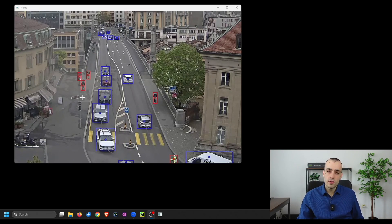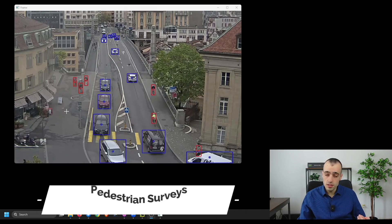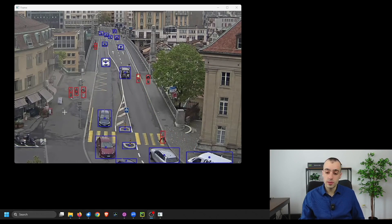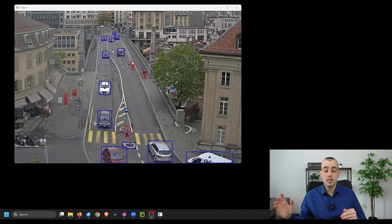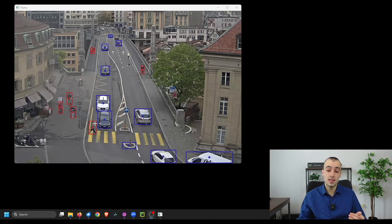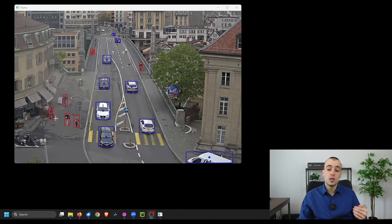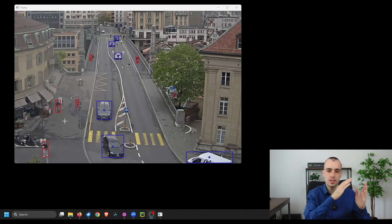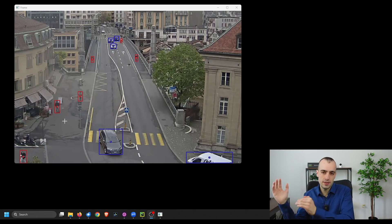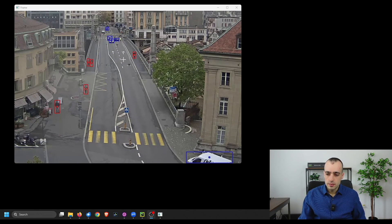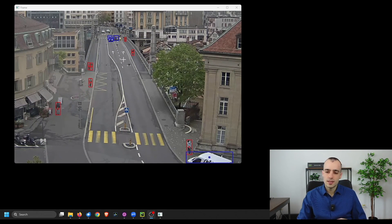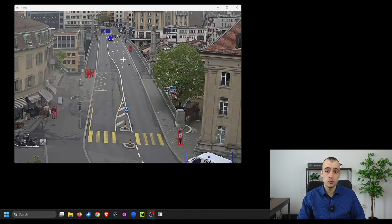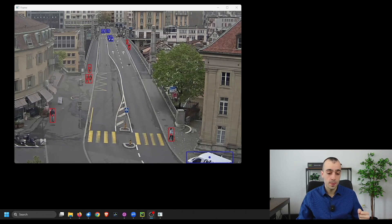In addition to vehicle surveys, we have pedestrian surveys where we want to understand the count and flow of pedestrians. This can also be automated similarly to how it's done with vehicles — we detect pedestrians, select specific areas, and see how many pedestrians cross that area in a given time frame. I've focused today only on the surveys done with CCTV cameras and the computer vision solution shown here, though there are other types of surveys as well.